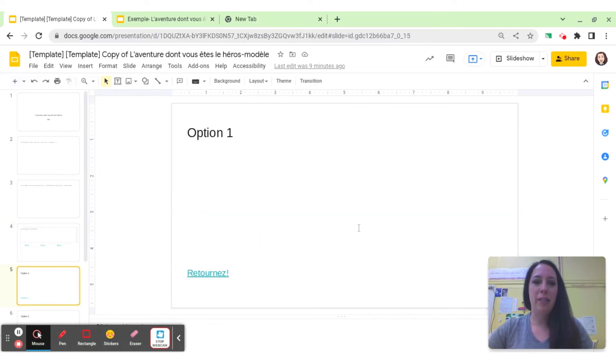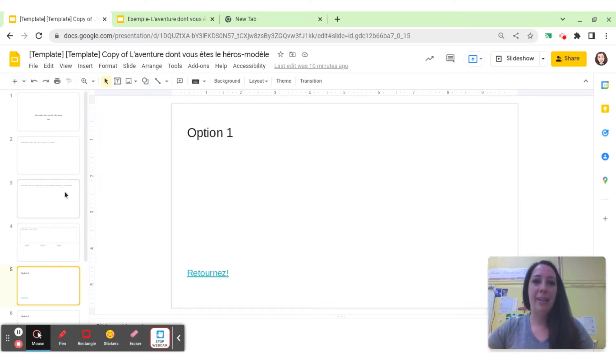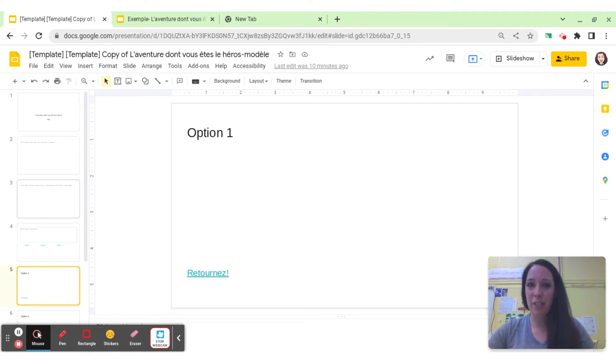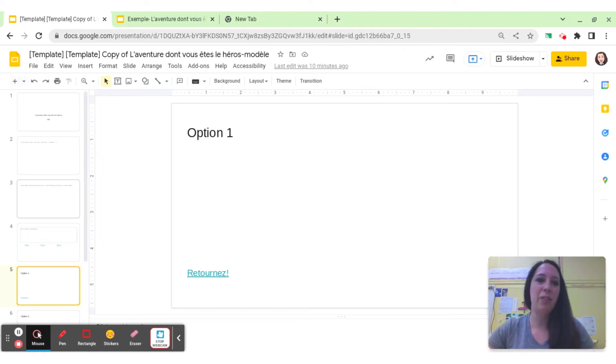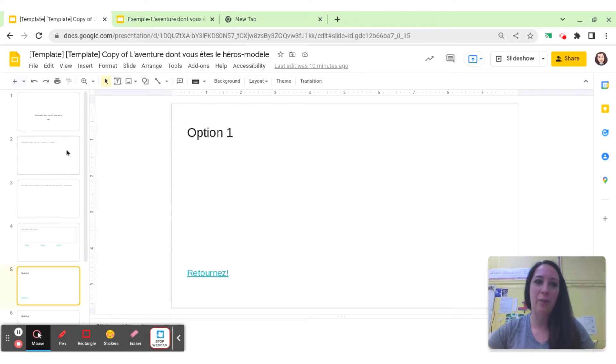As you can see, when you click, it will bring you to the information about whatever option they chose, and the students loved it. First of all, they love choose-your-own-adventure stories, and then they loved having the tech aspect of it as well involved. They love anything to do with computers and working in Google Slides.